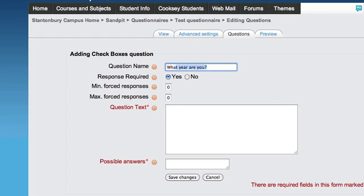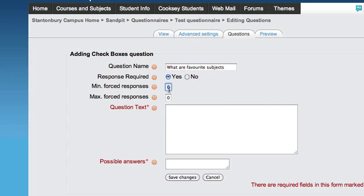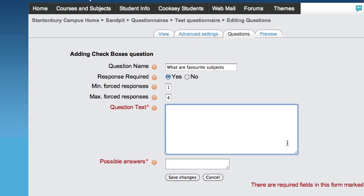For example, 'What are your favorite subjects?' You can set the minimum and maximum number of options they can select. You might require one answer but allow up to four.